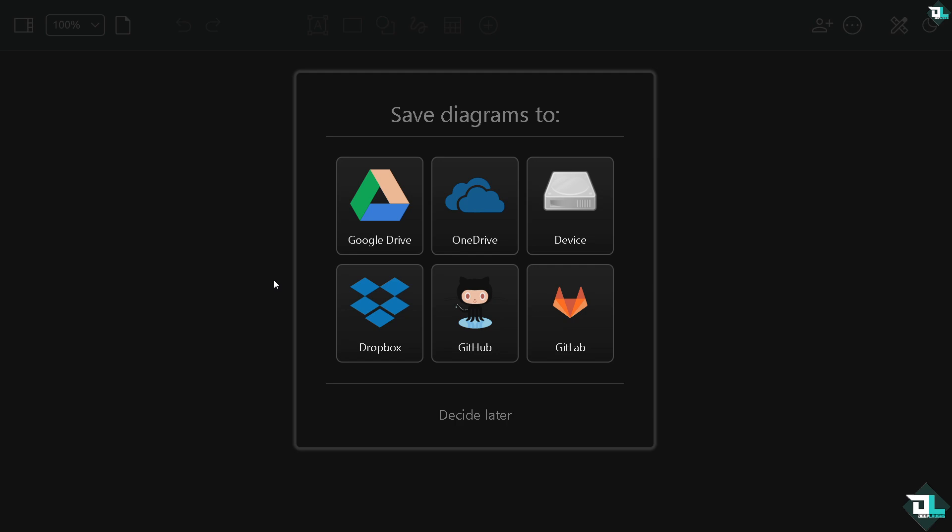Cloud storage options such as Google Drive, OneDrive, Dropbox, GitHub, or GitLab. But if you want to save it locally to your computer, just click Device. If you want to continue working and decide later, just click this button.